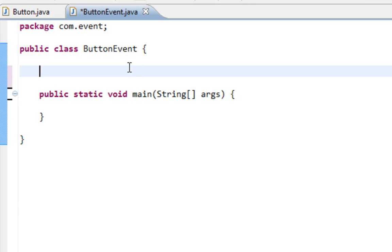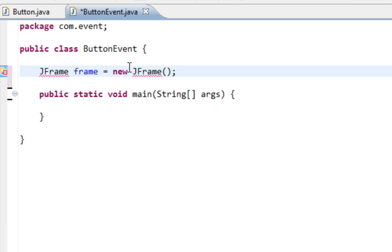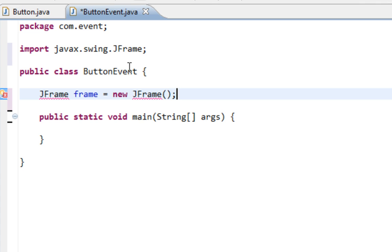Also I'll create a JFrame as a container for our JButton.